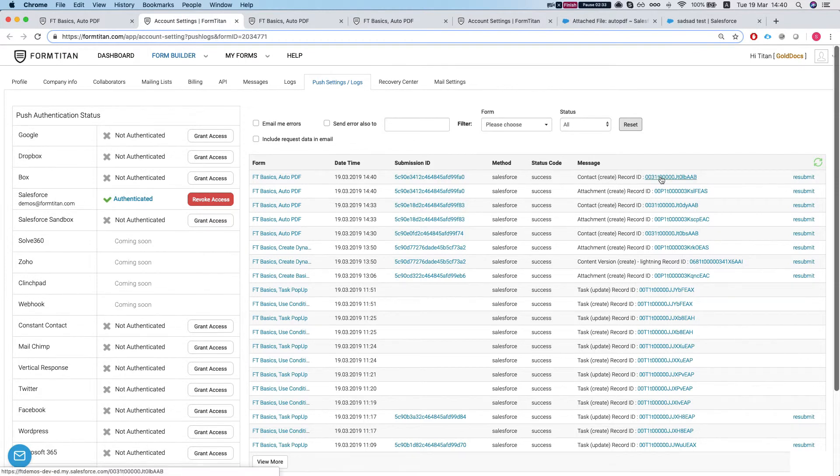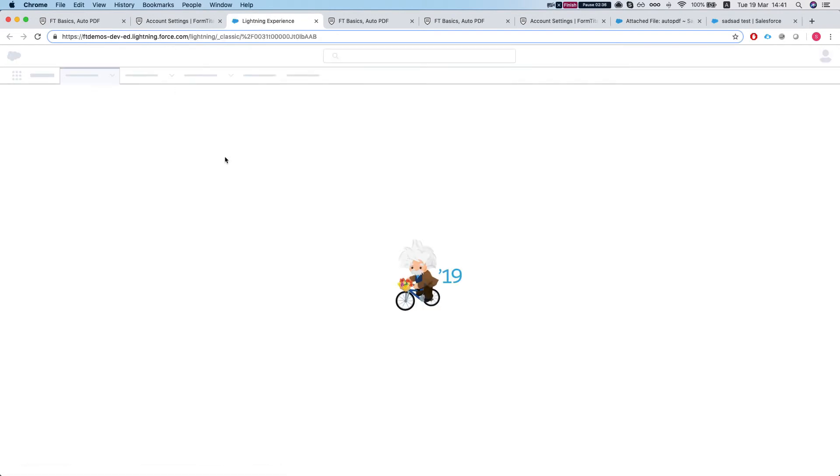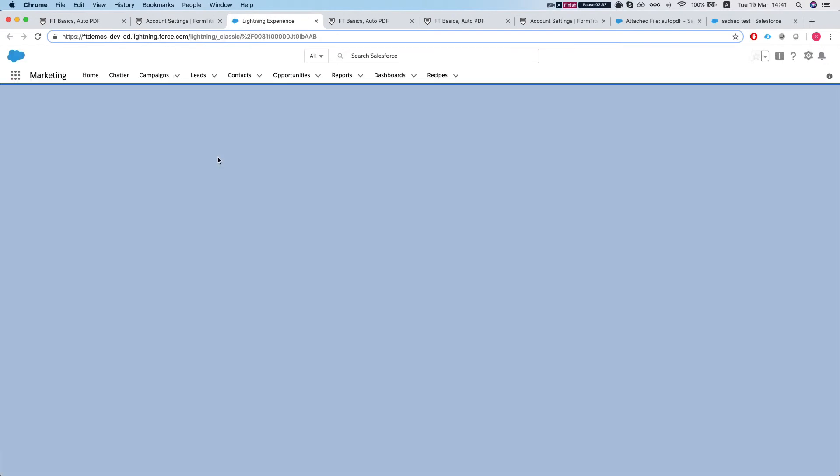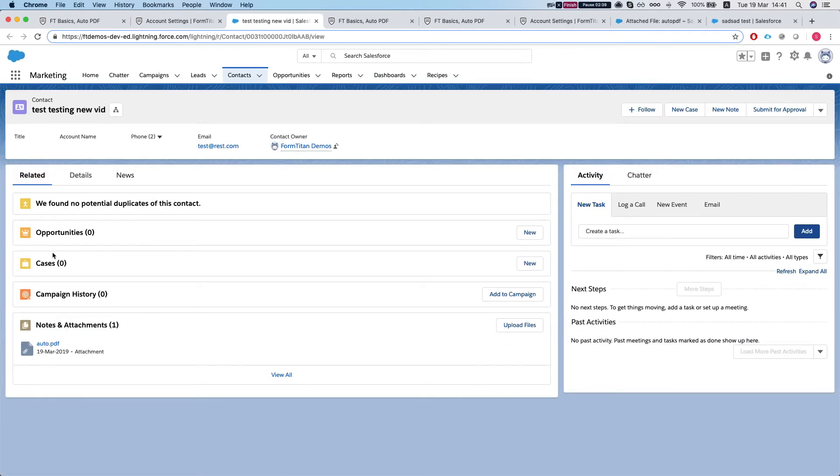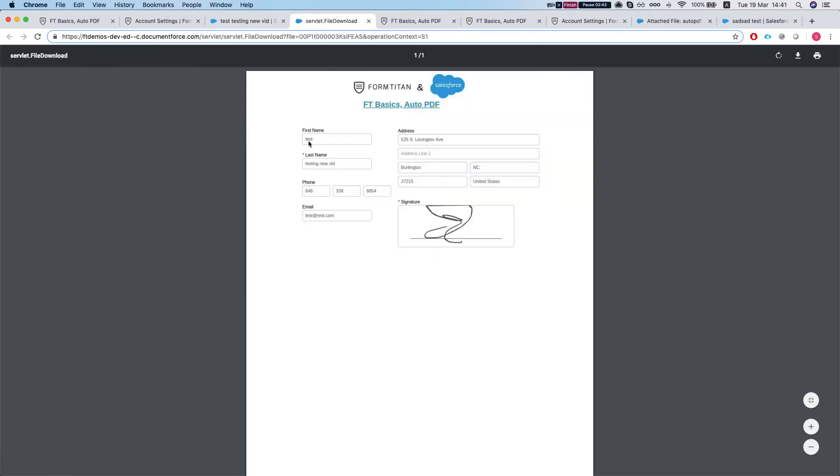A contact was created and under the contact, let's take a look at our contact. And under the contact, we have our PDF. Let's take a look at our PDF. And there you have it.